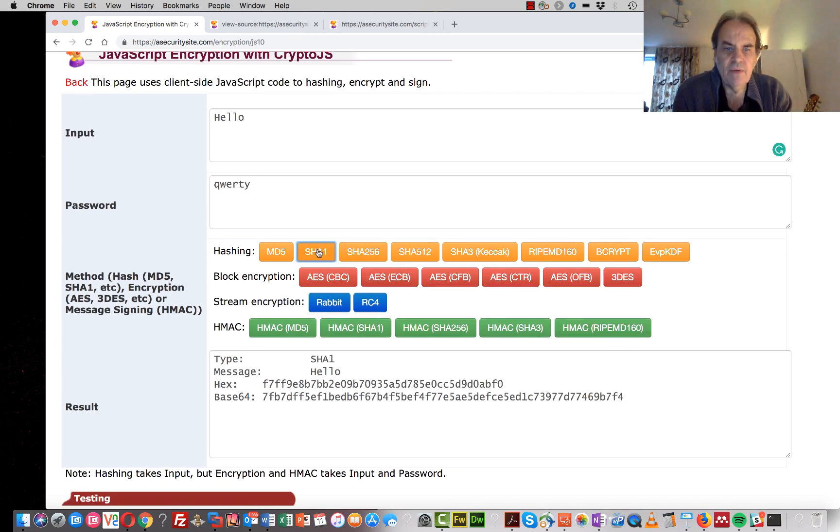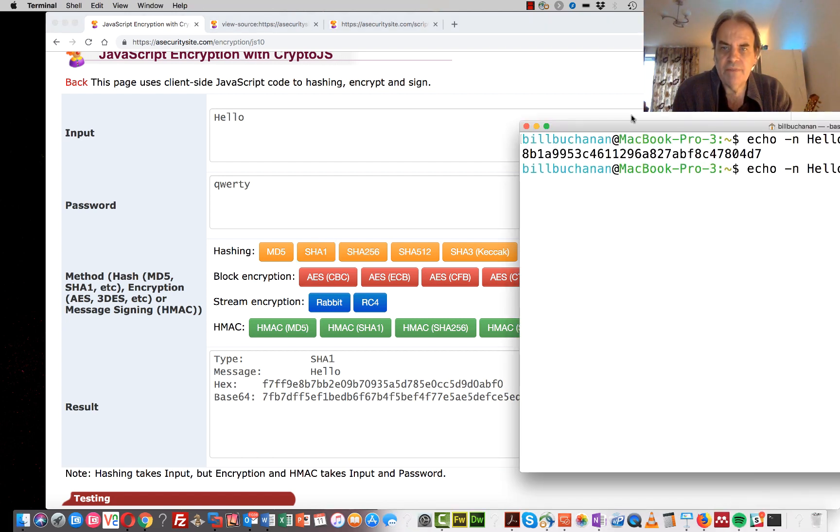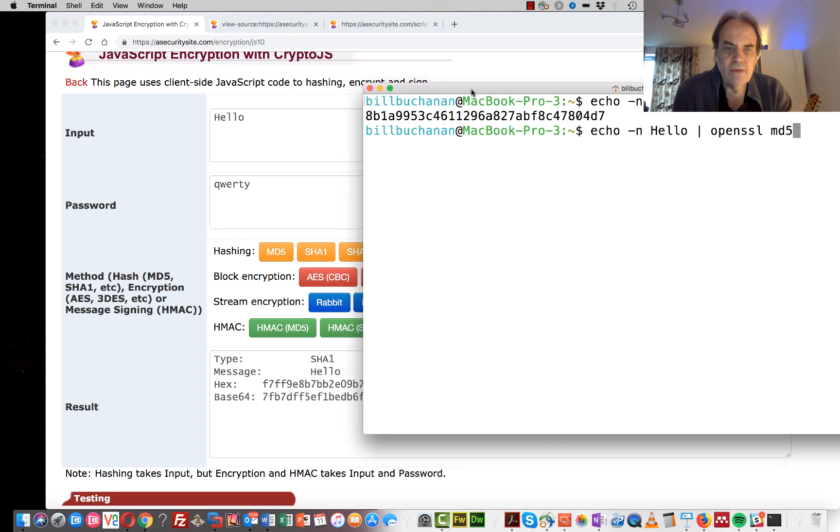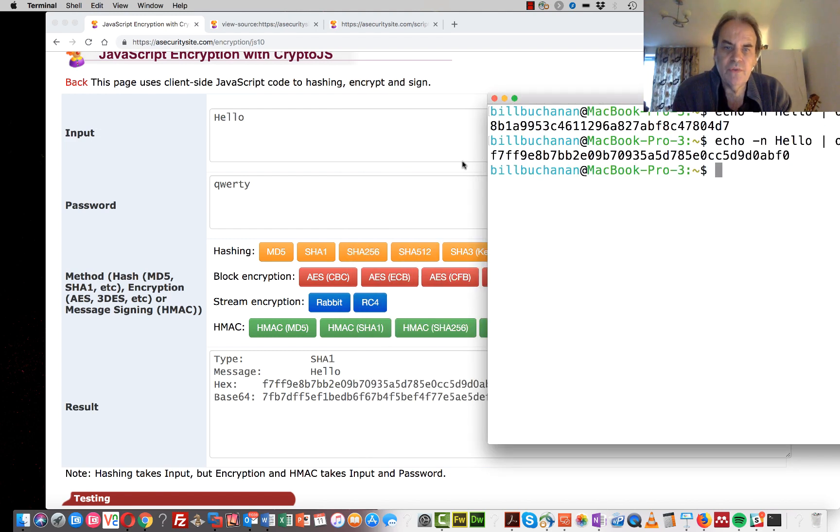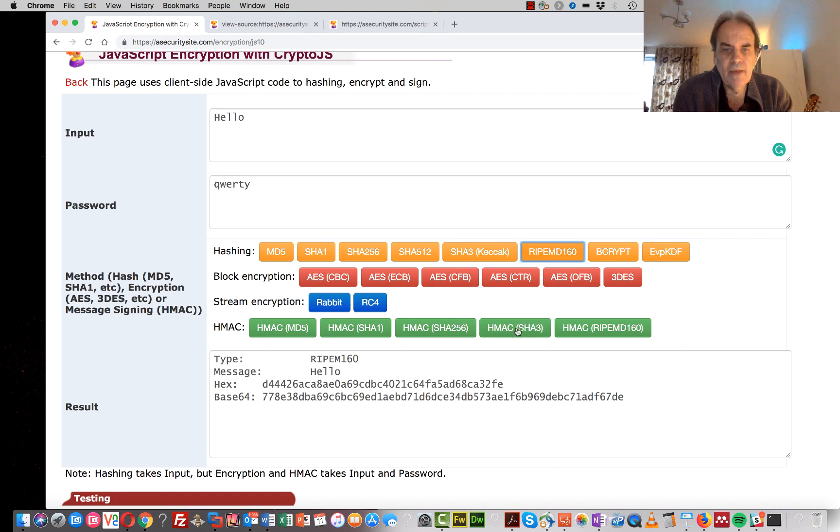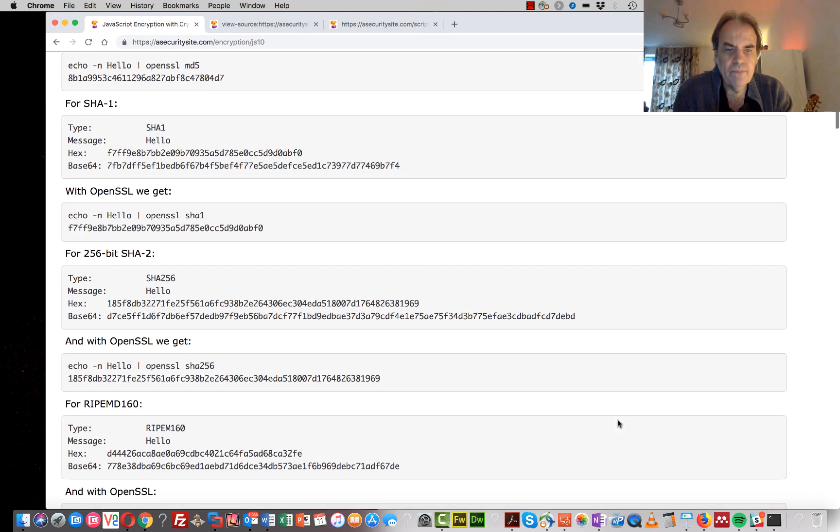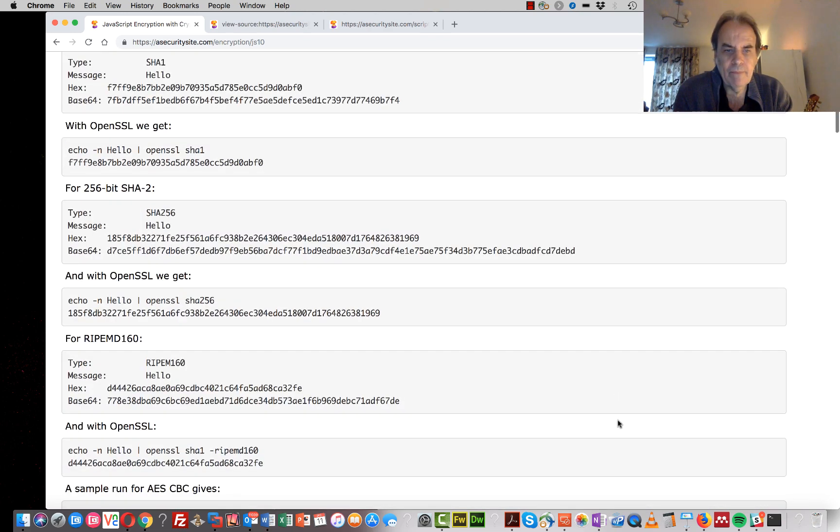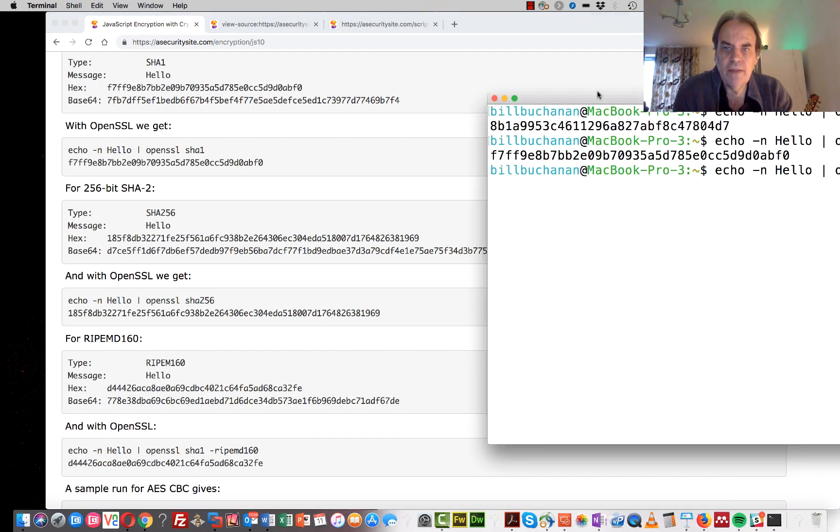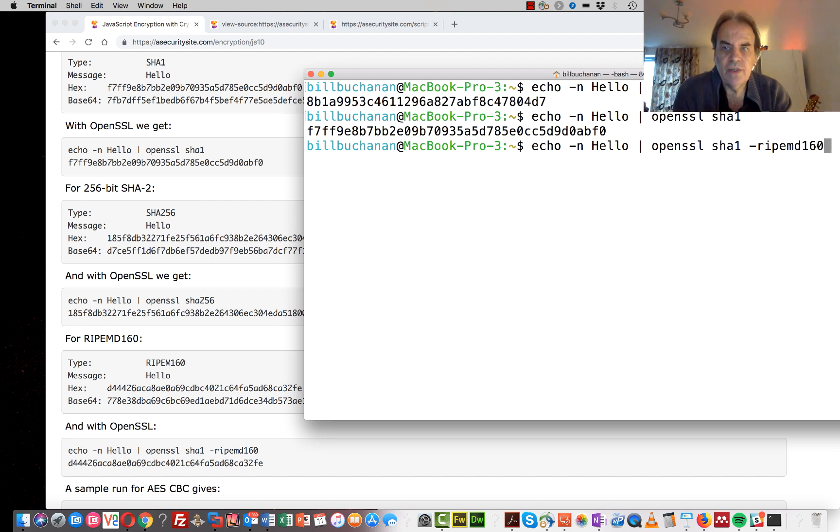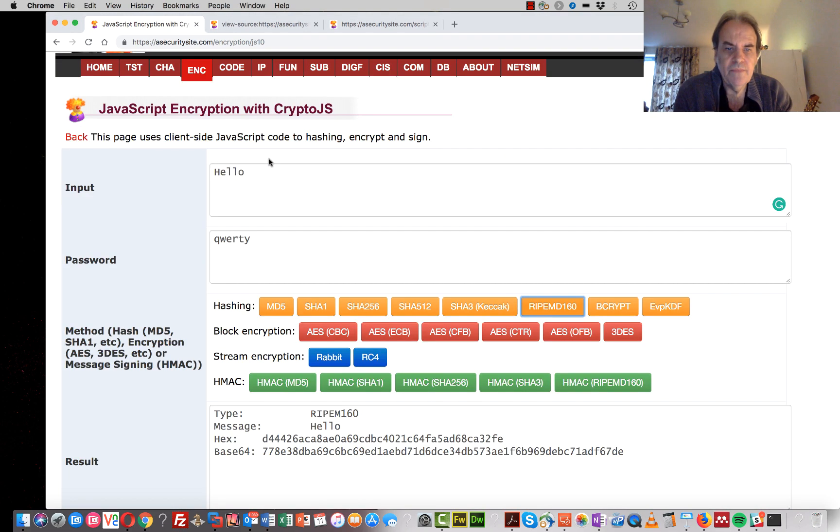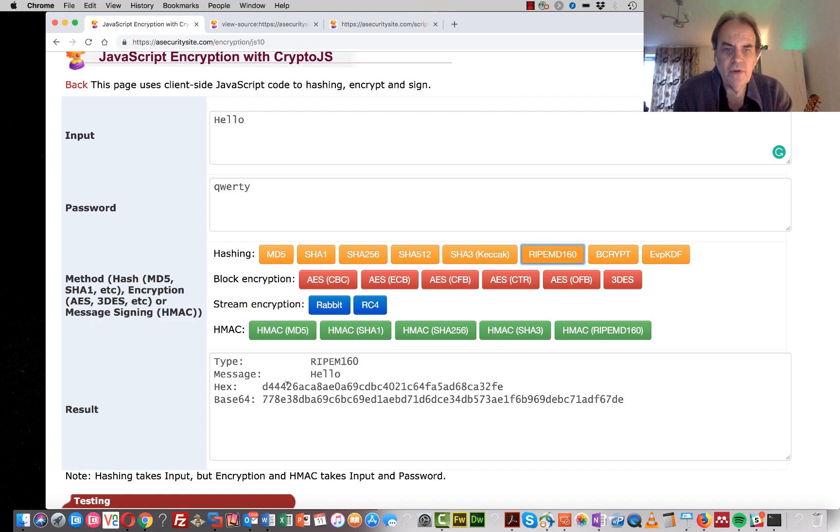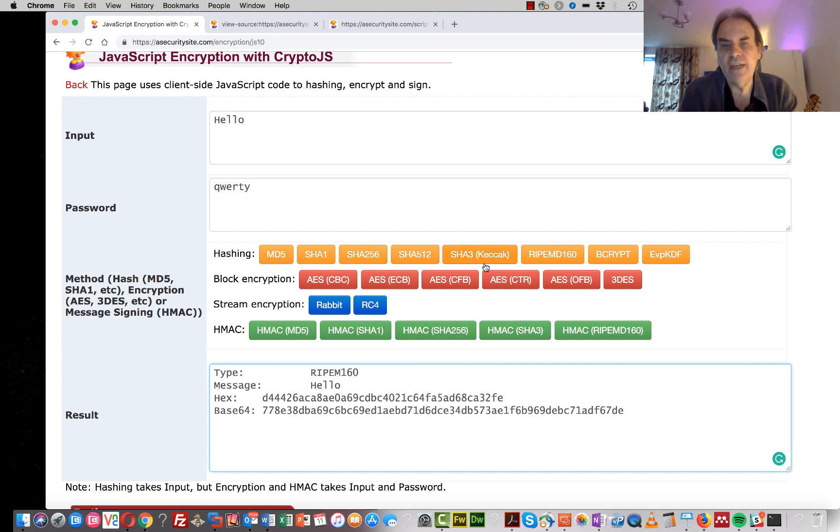We'll try now the SHA-1, and we can see this time we get F7. So again, we'll try here, and we see F7, FF, so this one works too. So we'll try RIPEMD-160. For this, we will put a minus RIPEMD-160, and we can see that we get D4. D44, that's the correct answer. Okay, so it looks like our hash functions are all okay.